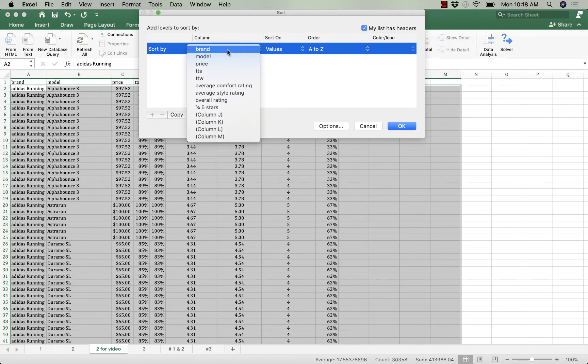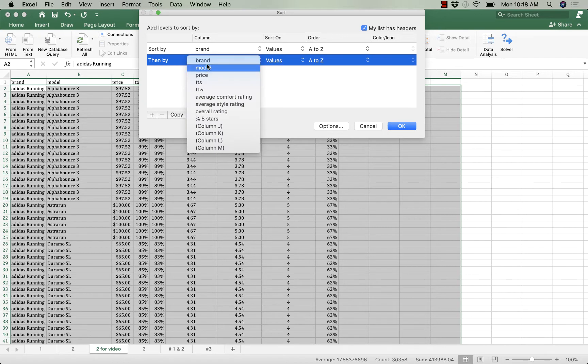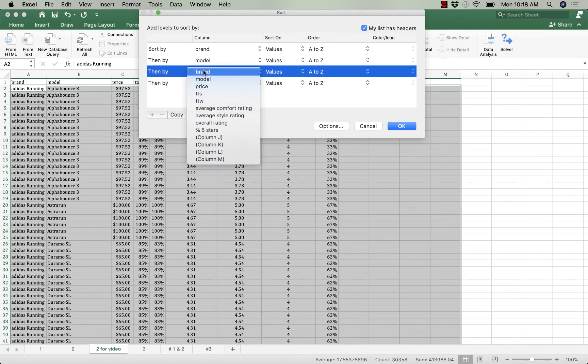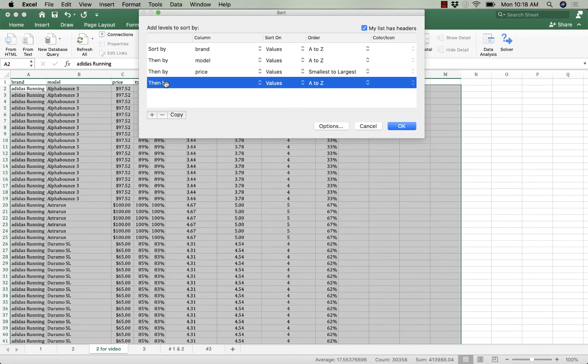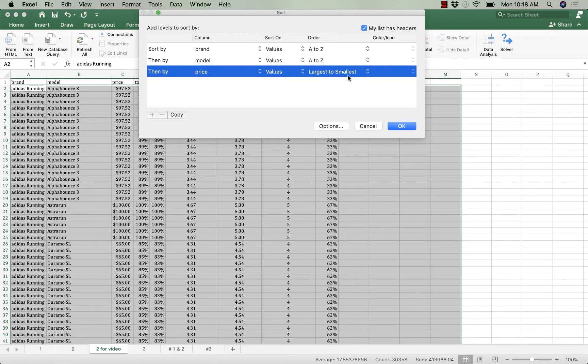I want to go brand, I want to go model, and then I want to go price. And then for price I want to go values largest to smallest. That's important. On price you want to go by values largest to smallest.